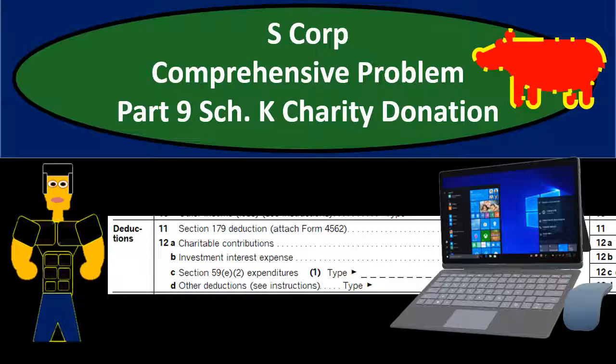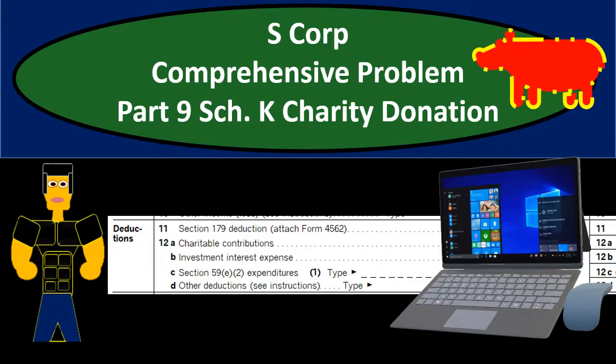In this presentation we will continue with our S-Corp comprehensive problem part 9a, schedule K adjustment for charity donations. This is going to be in tax software which will be LeCert, the owner of QuickBooks which is Intuit. It'll be a similar process for entering into any kind of tax software and then the generation of the forms. If you would like to put this directly into the forms you can do so. We will provide the forms for you or you can get them at the IRS website at irs.gov.